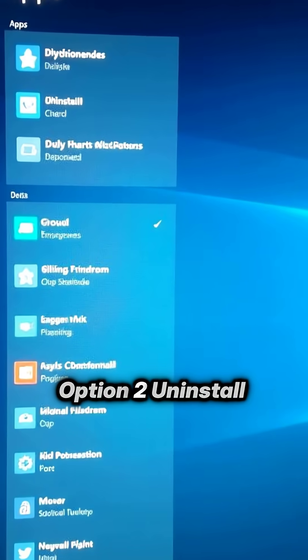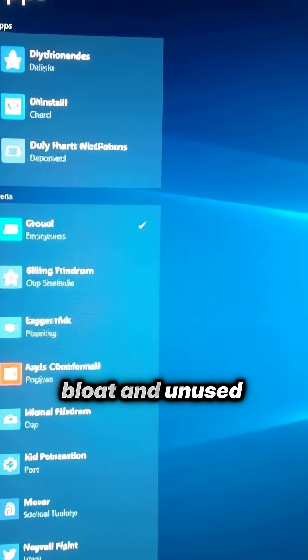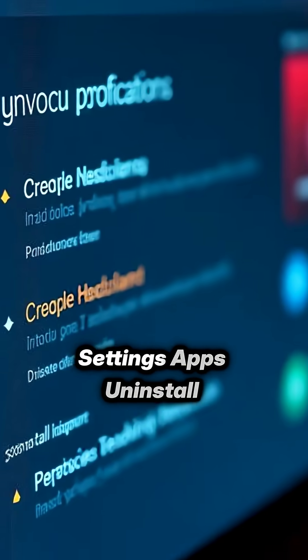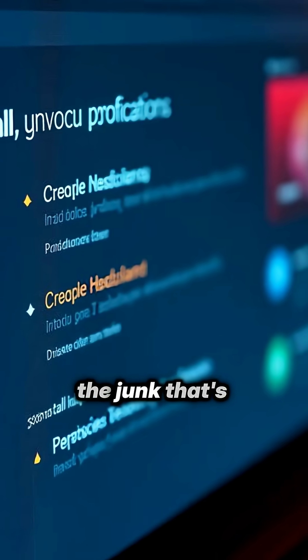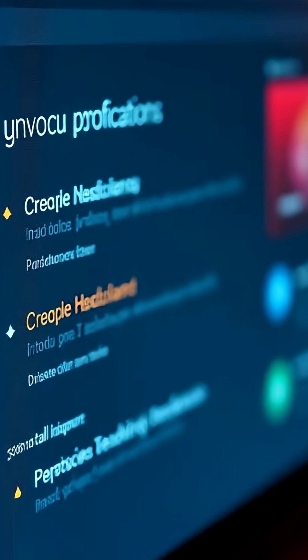Option two, uninstall bloat and unused apps. Settings, apps, uninstall the junk that's eating RAM and background CPU.